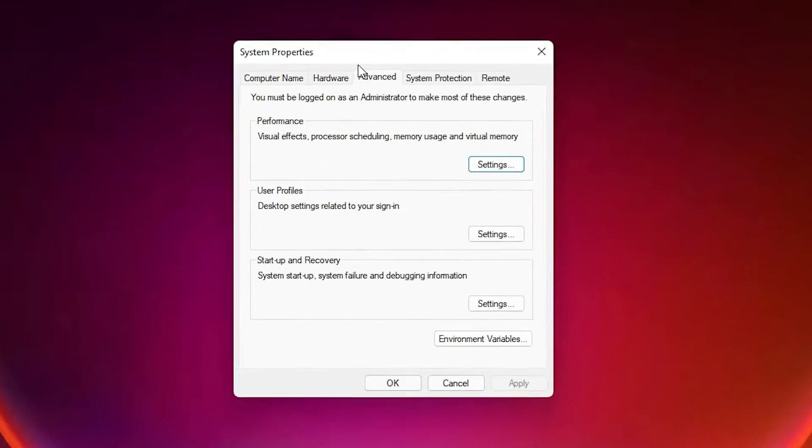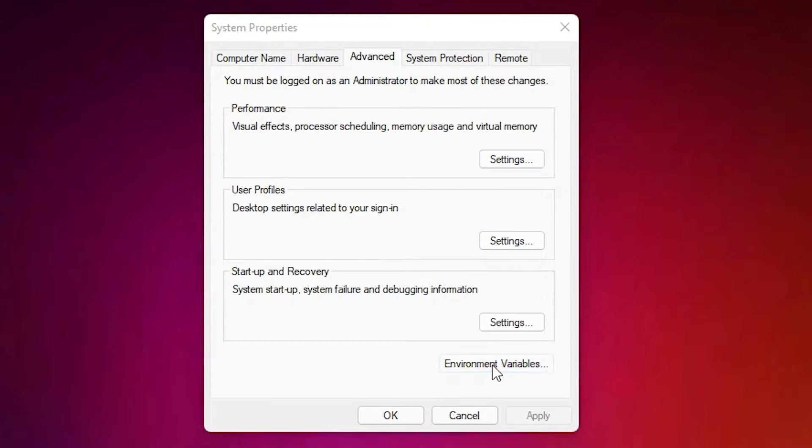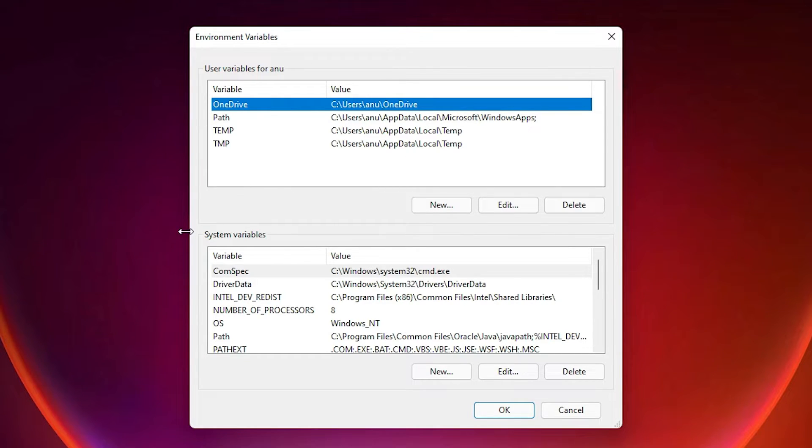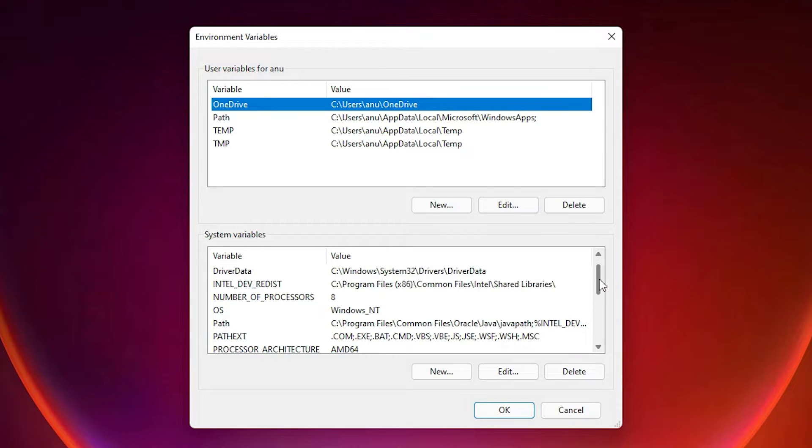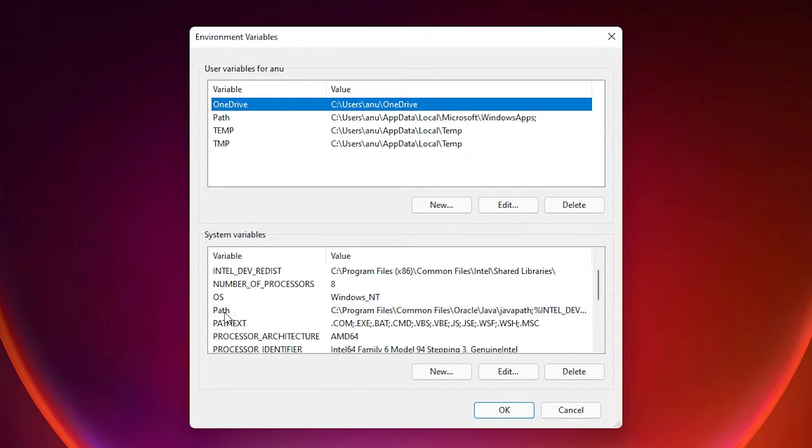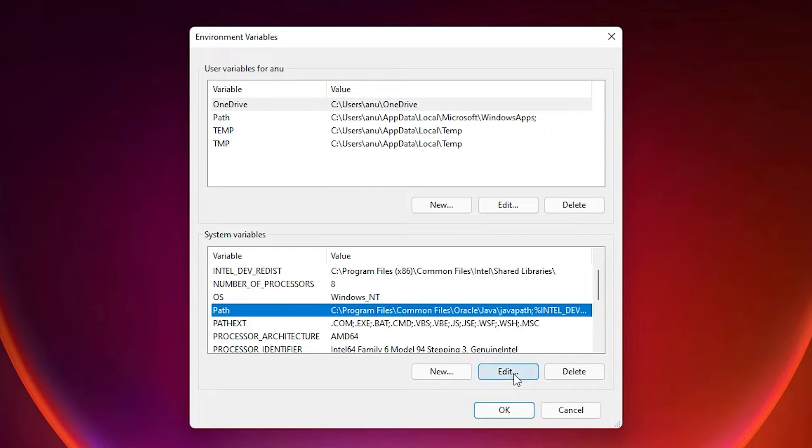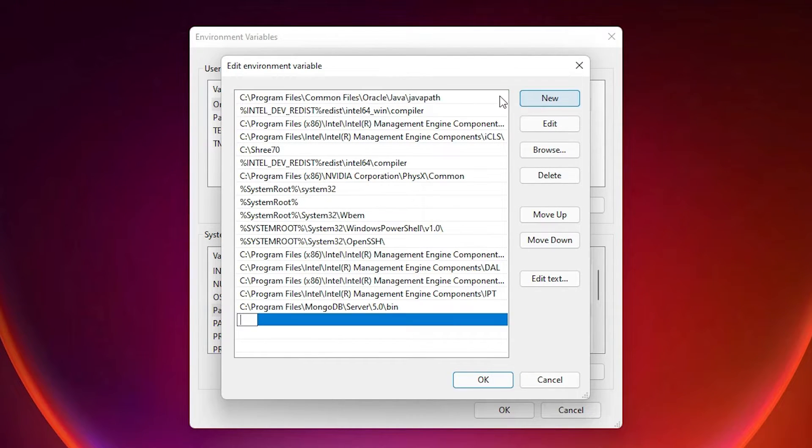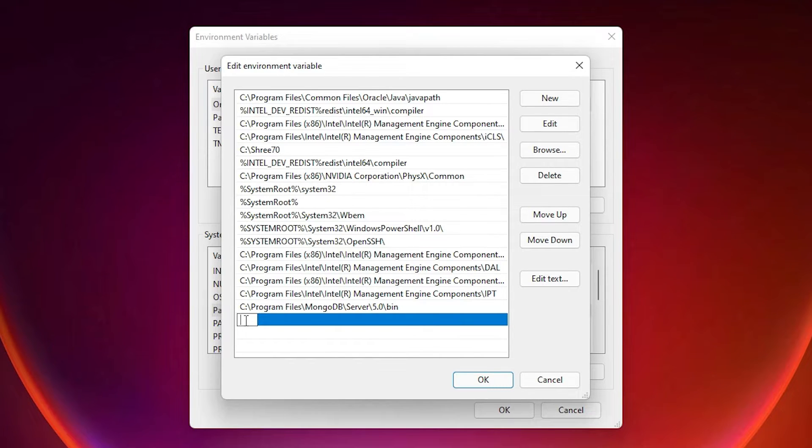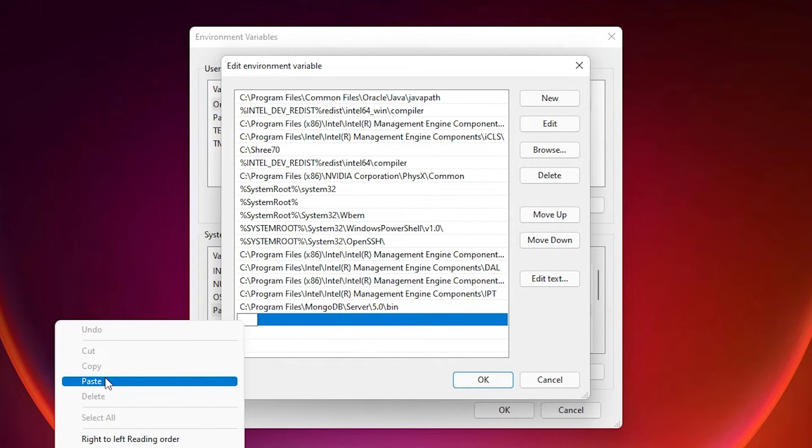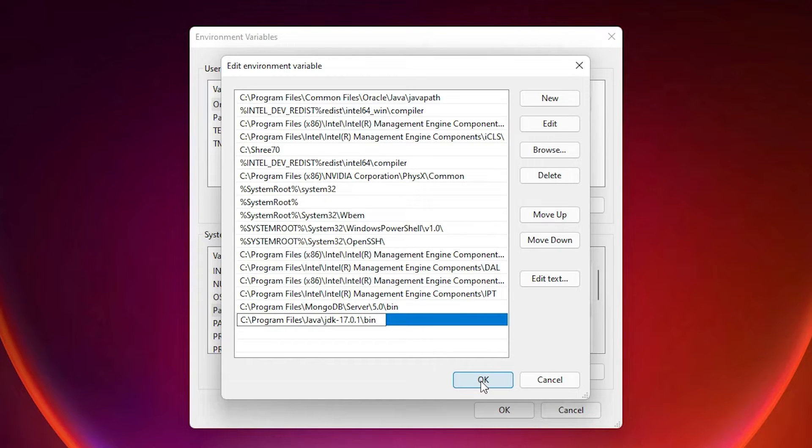Here we find Advanced. Here is the Environment Variables, click on that. Here we find two things: first is our local user and second is the system variable. Just go to the system variable. Always go with the system variable. Here we find Path. Just select the Path and click on Edit. Here we find New. Just click on New and here just right click on it and paste the path, or Ctrl+V. Then click on OK.